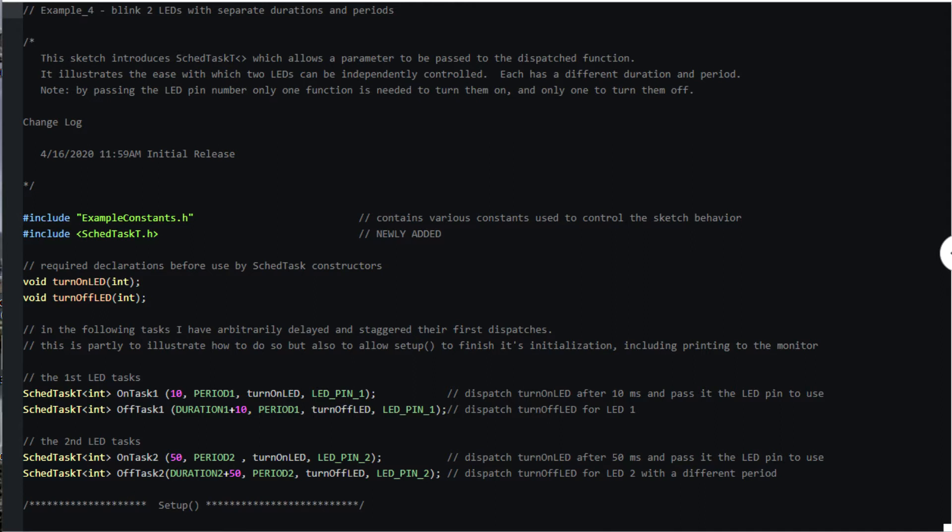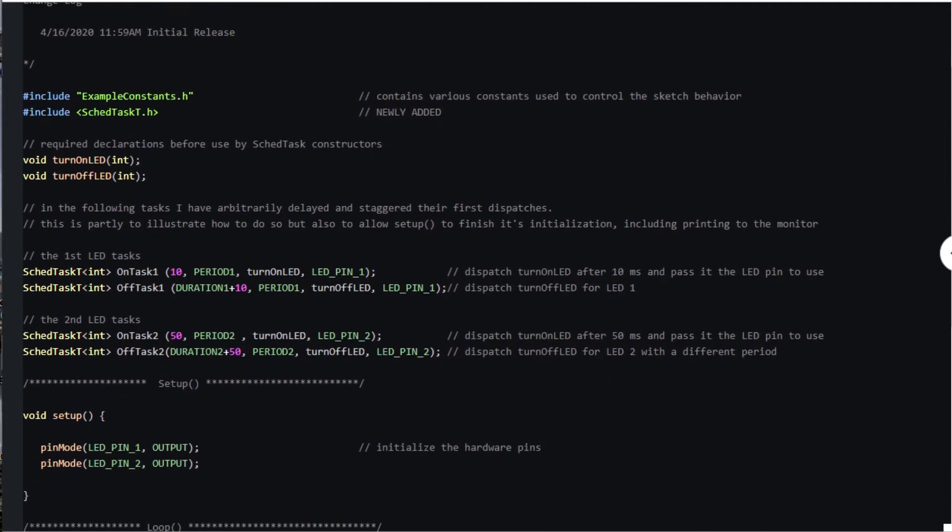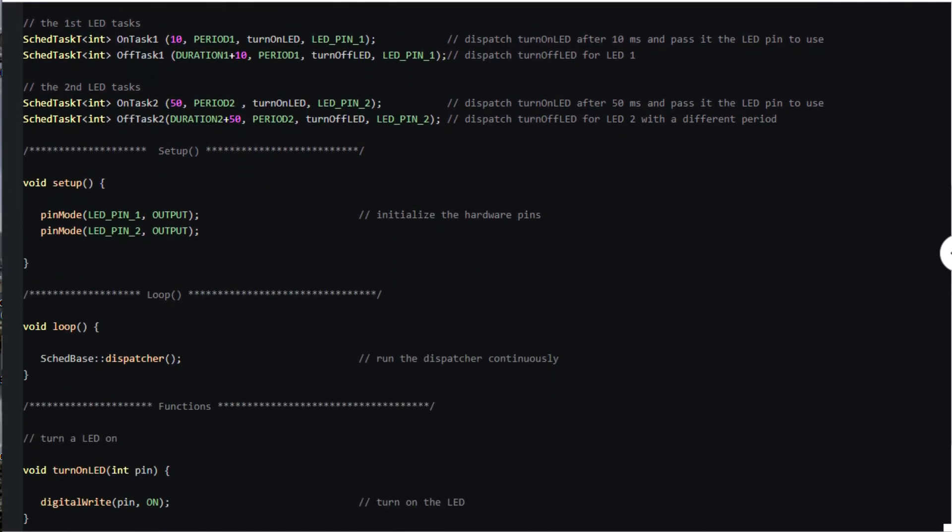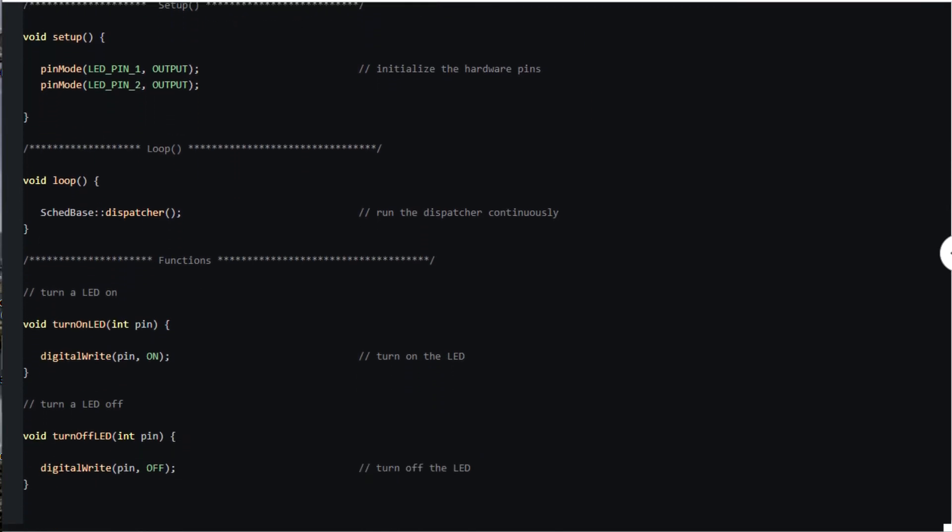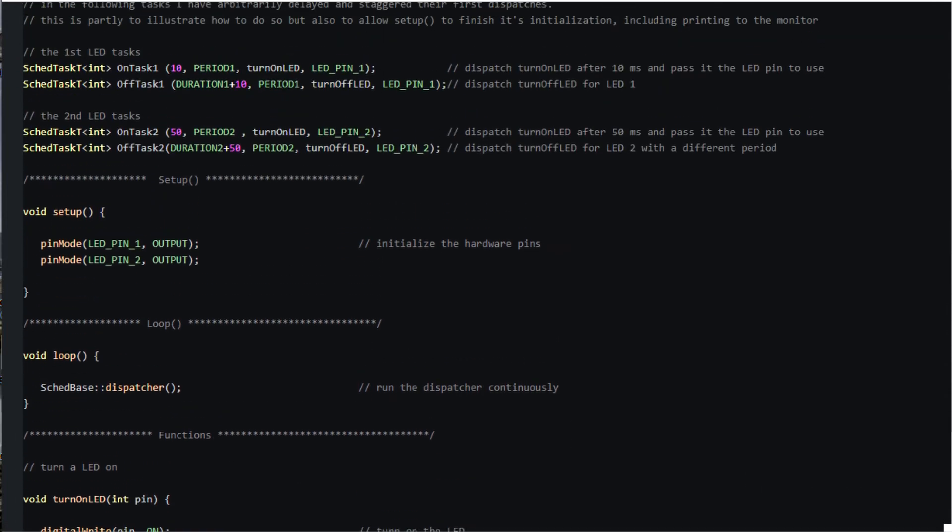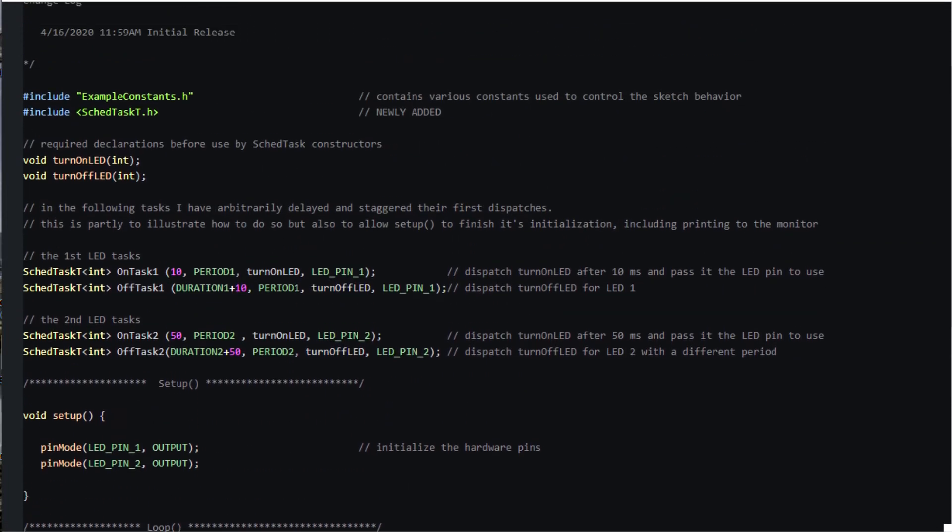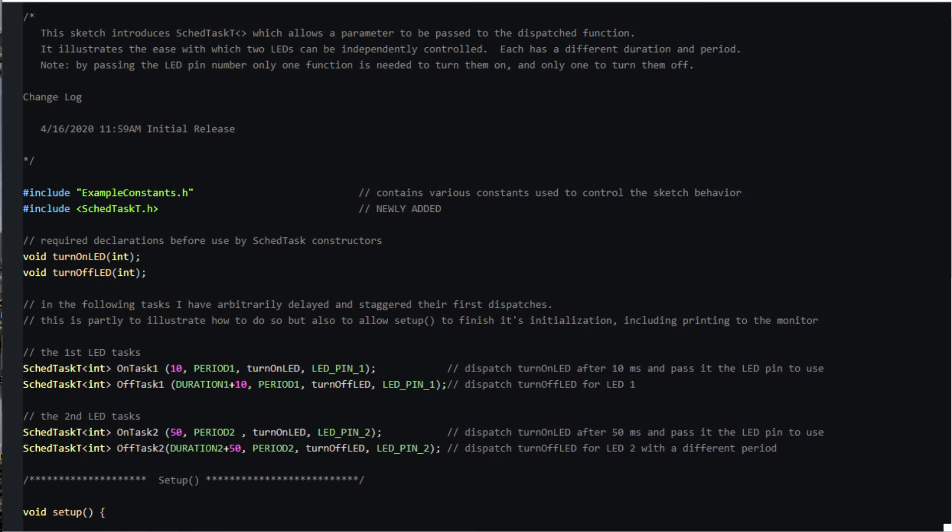We'll start by making our sketch a bit more general, by having the LED functions take a parameter or argument, namely the LED pin number. Instead of using SchedTask to define our scheduled tasks, we'll use SchedTaskT from the library so that the dispatcher can pass the LED pin number to the dispatched tasks.